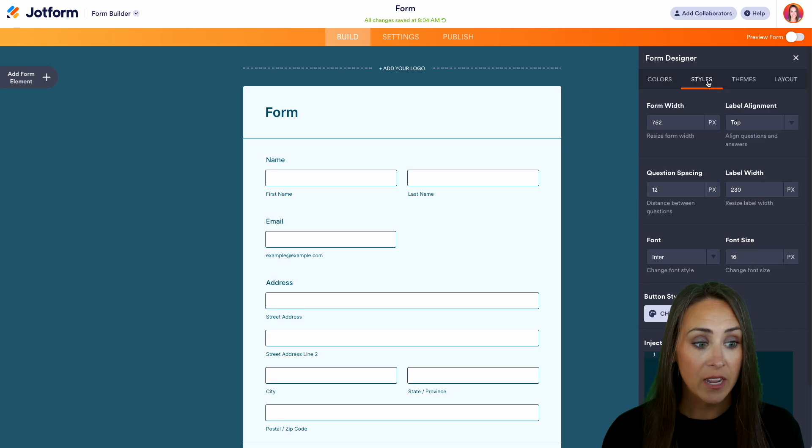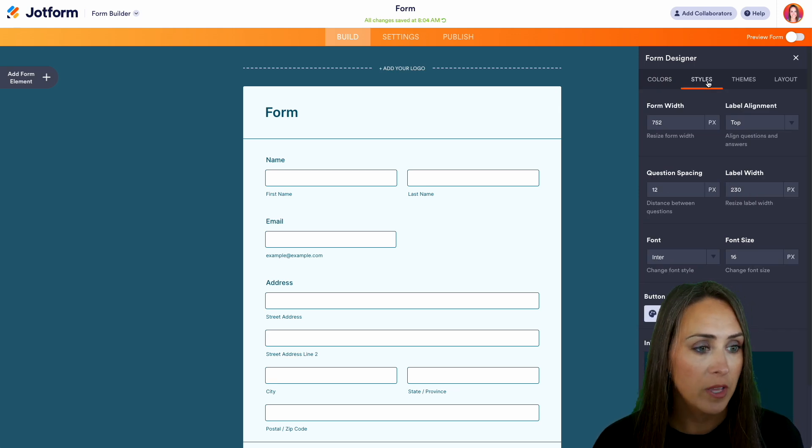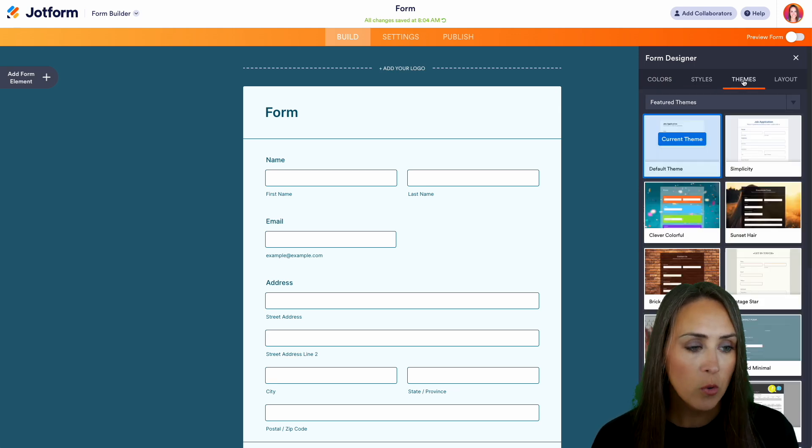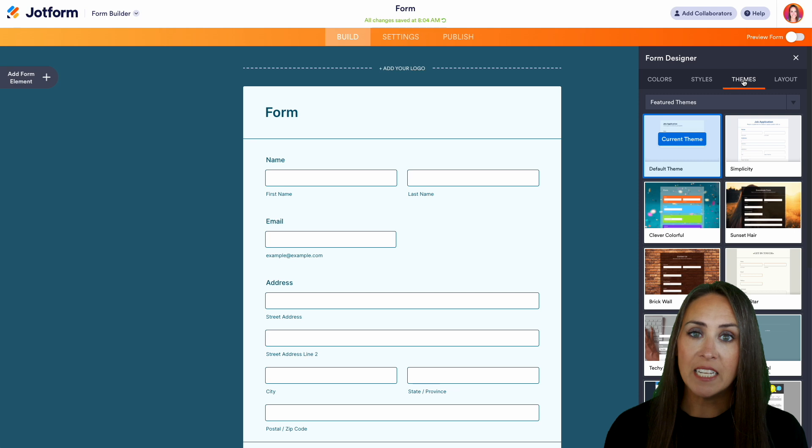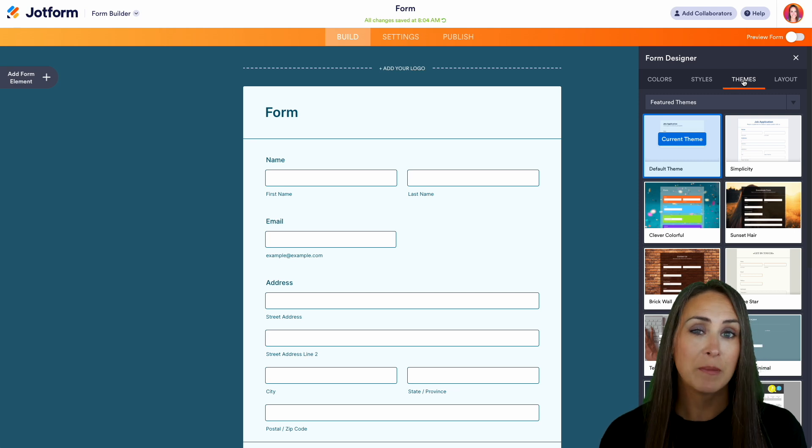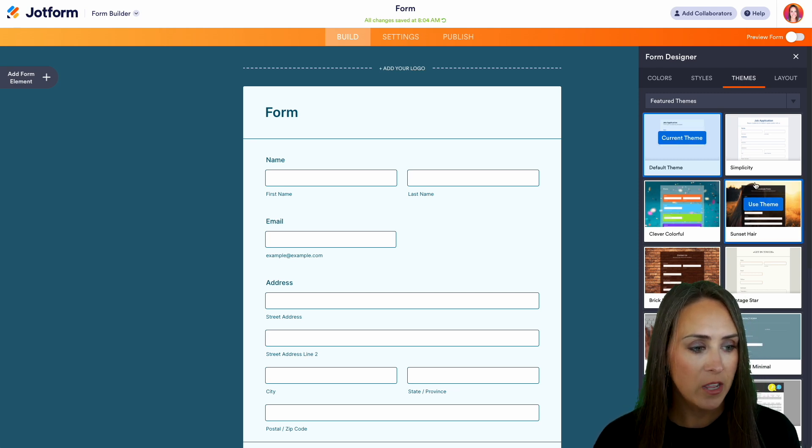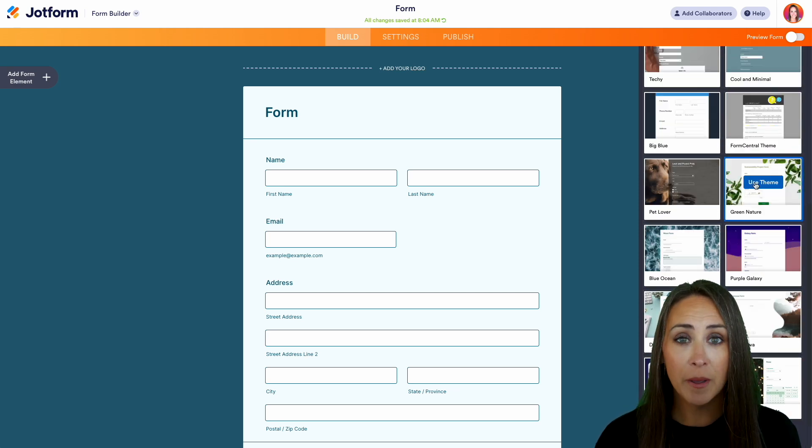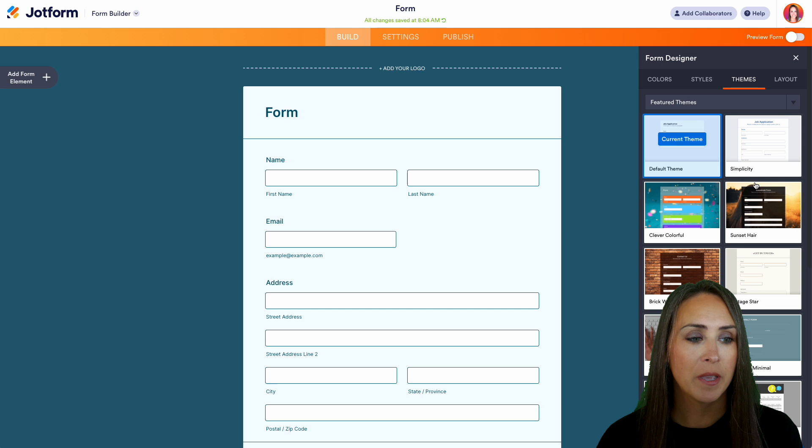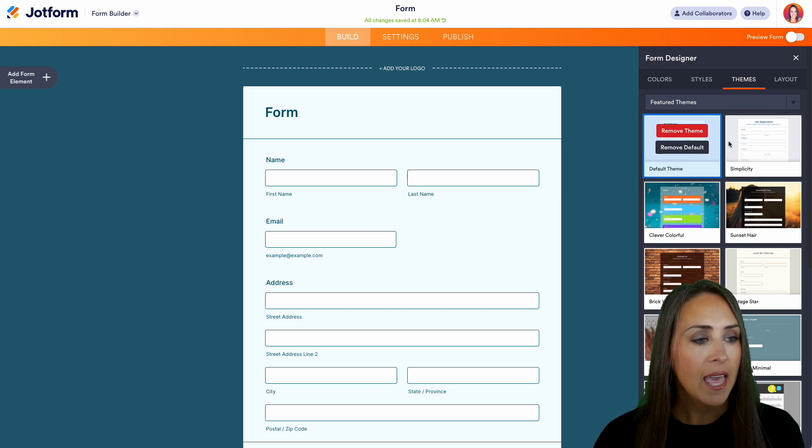We can play with the different styles, the question spacing. If you want to change the font, you can do that here. Right now, we're currently in the default theme, but if you want to change it to something completely different, you have access to do that here. Or if you change your mind, you can always come back here and put it back on the default.